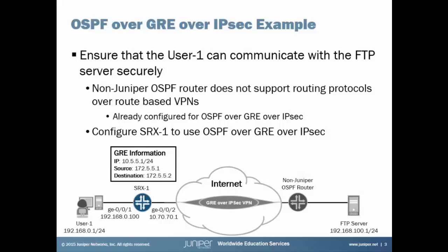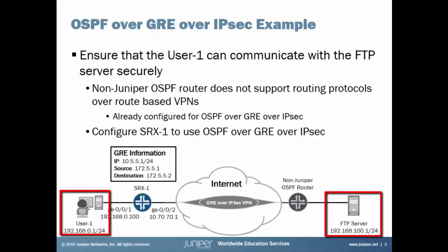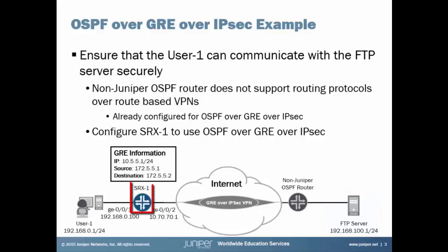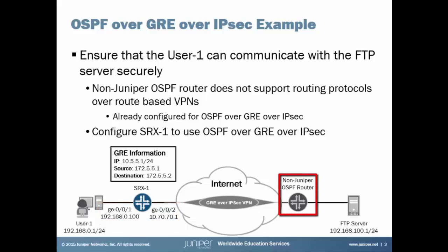Alright, so let's jump right to our example. First of all, we have User1 on the left who needs to communicate with the FTP server on the right. User1 is connected to SRX1 and we can see the IP addressing and interfaces associated with SRX1. Then SRX1 connects through the internet to a non-Juniper OSPF router and we will need to have a GRE over IPsec VPN tunnel between those two routers. Because the non-Juniper router does not support routing over route-based VPNs.